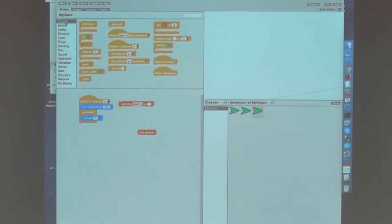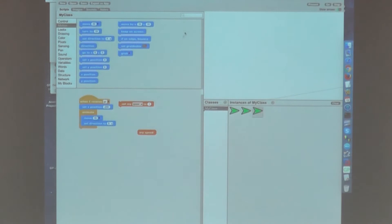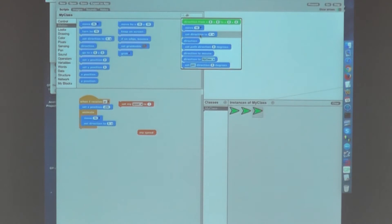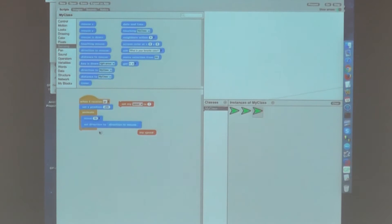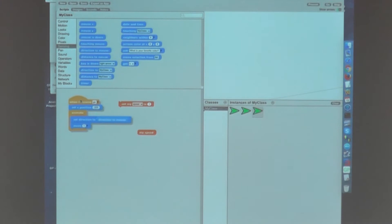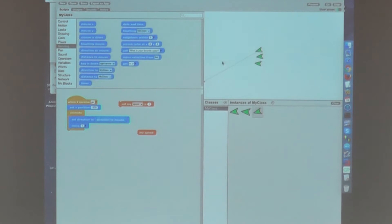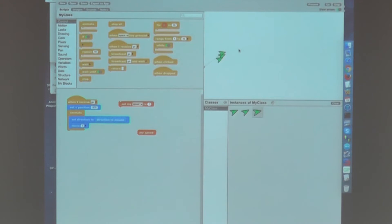Now I want to do some more interesting things. Instead of just moving, I'll make the sprite point towards the mouse — I'll set its direction. I'm not quite sure what category that block is in, so I'll use this feature called the block finder and type 'direction.' I find 'direction to mouse' — good. I'll set it to point towards the mouse and move a constant amount of one.